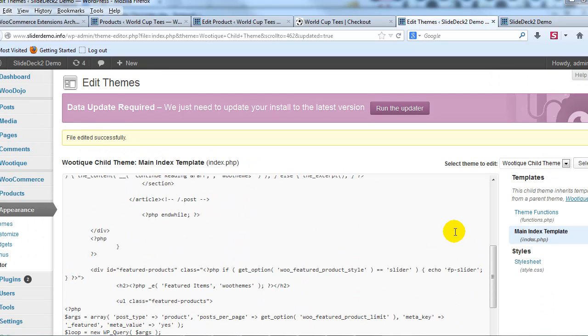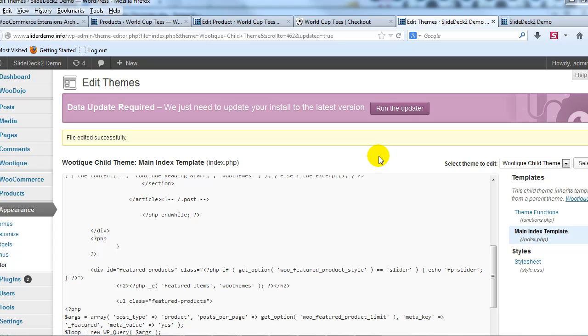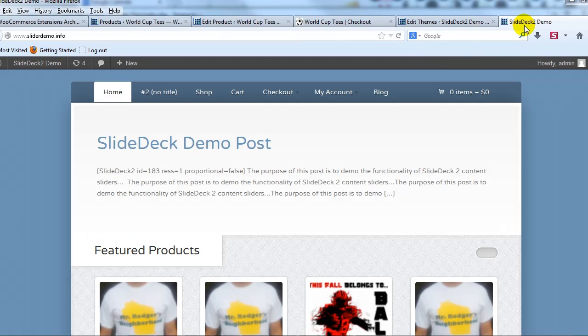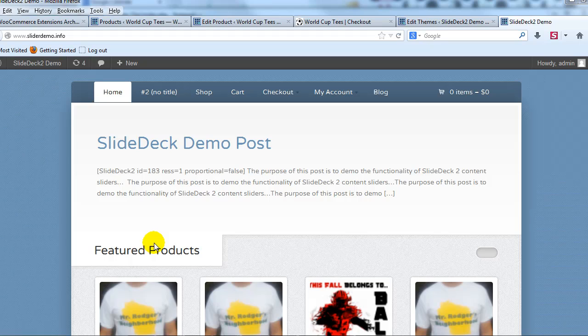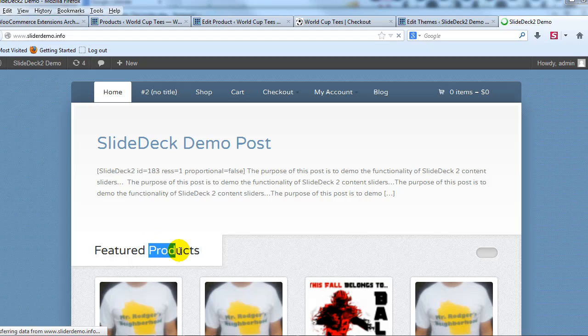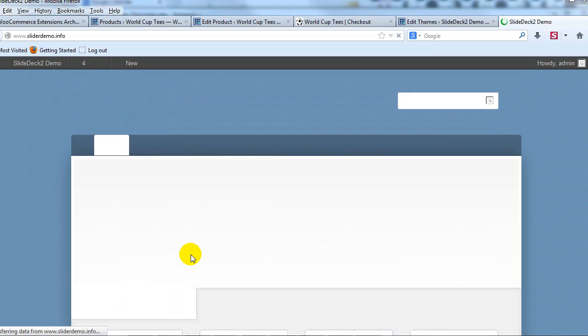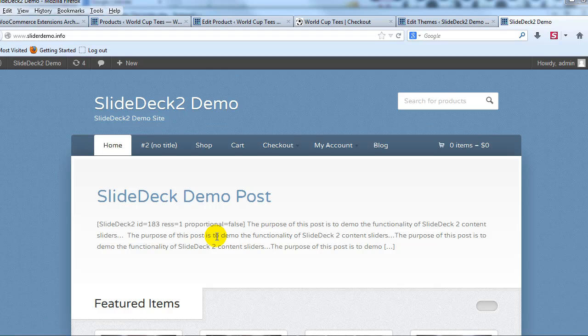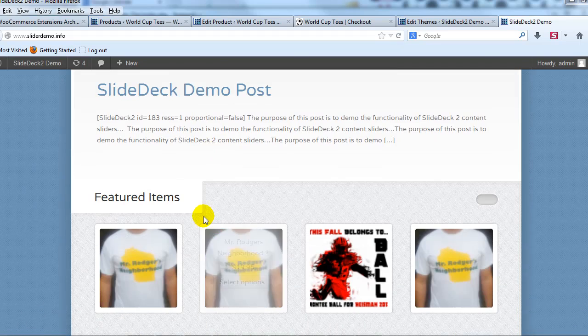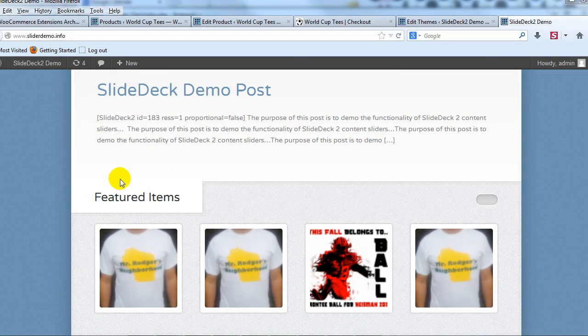See the file's been updated and again we're doing this within our child theme which ensures that we're not going to lose any of these customizations when we upgrade to the latest version of this theme. So now if we go out to the site and I refresh the page this will change to Featured Items. There you go, so now it says Featured Items.